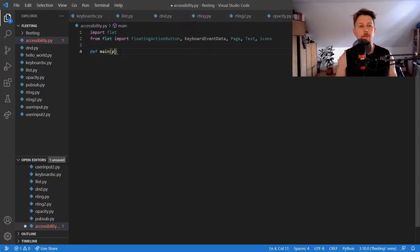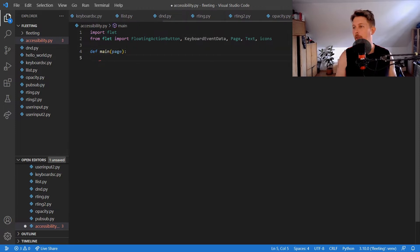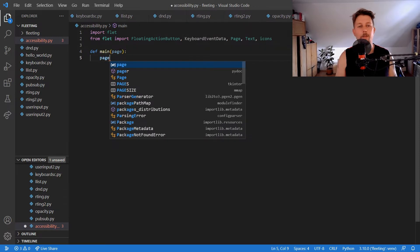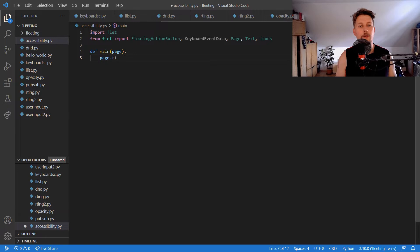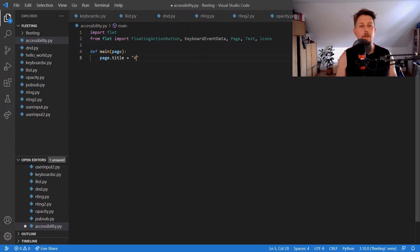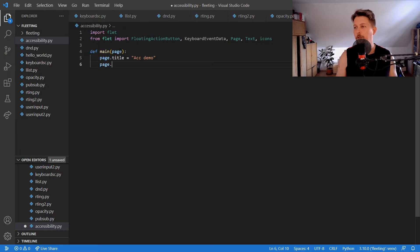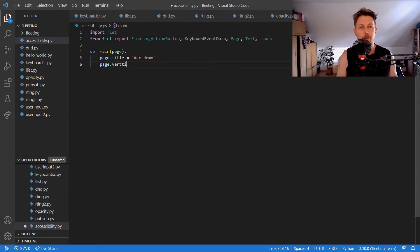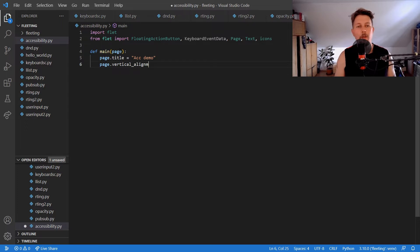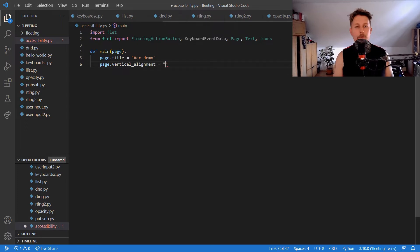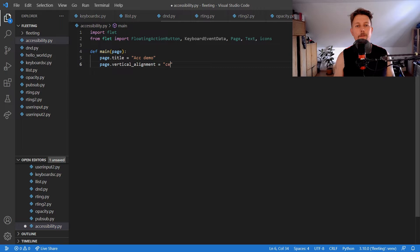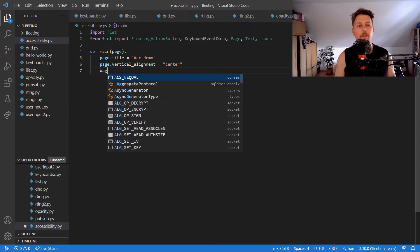The page title is AccDemo. page.vertical_alignment equals center and page.horizontal_alignment equals center.